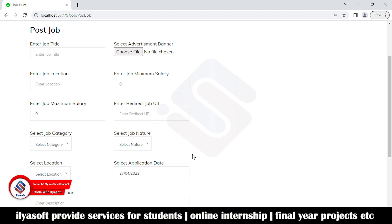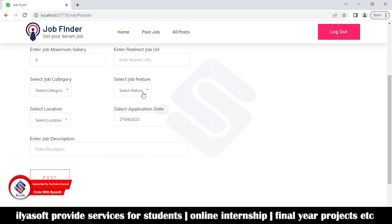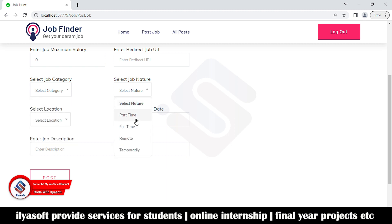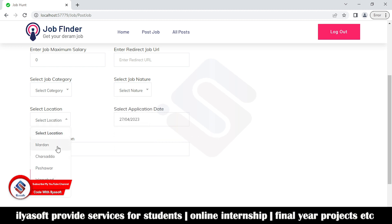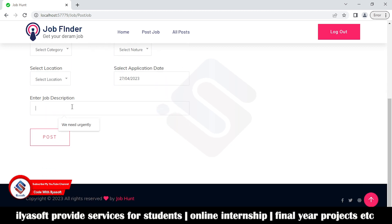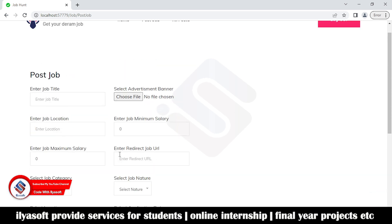Then there is the job category — UX designer, accountant, web development — and the job nature, which is part-time, full-time, remote, or temporary. The location can be district-wise, country-wise, and so on. Then you select the application start date and last date, add the job description, and simply post the job.